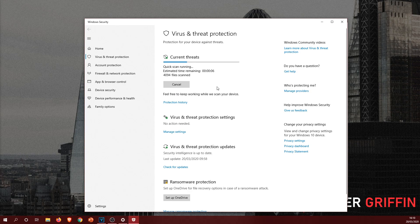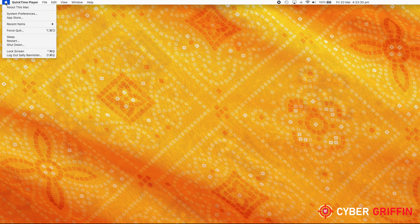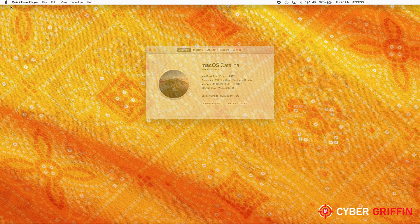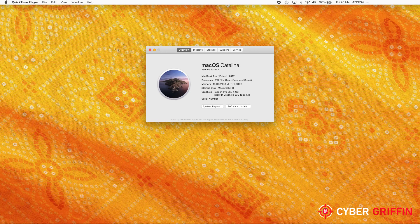With Mac OS, click on the Apple logo in the top bar and click About This Mac. In here there is an option to check for updates.